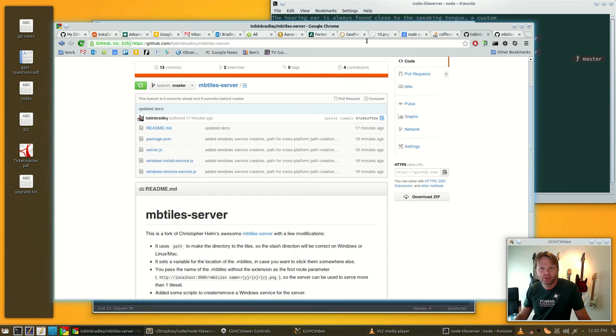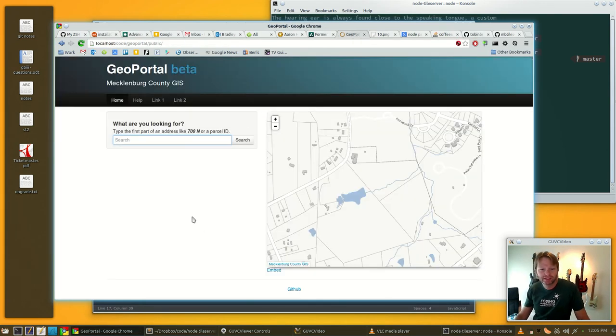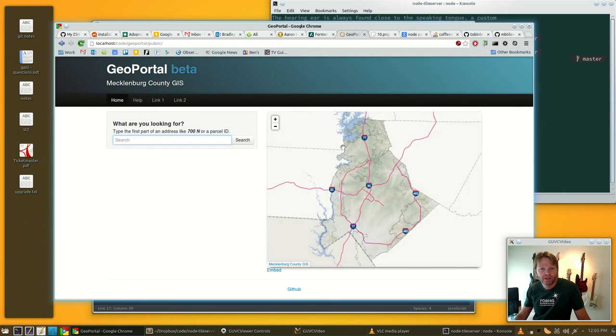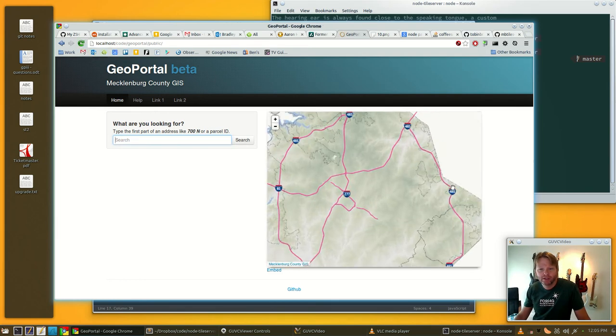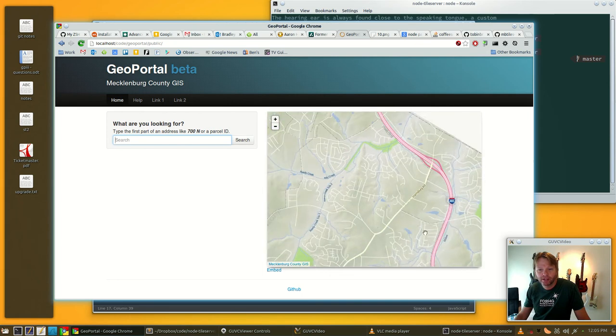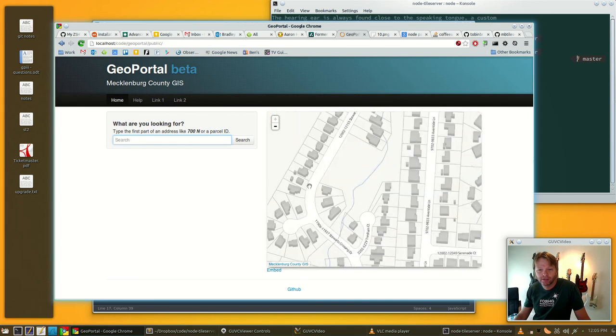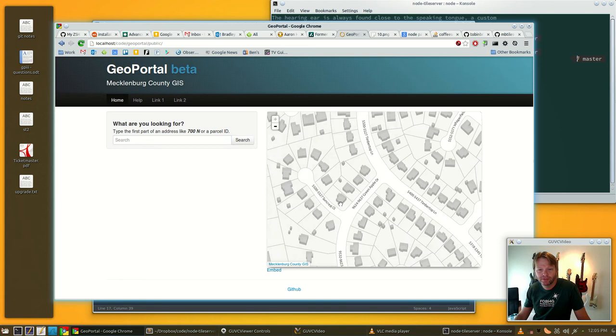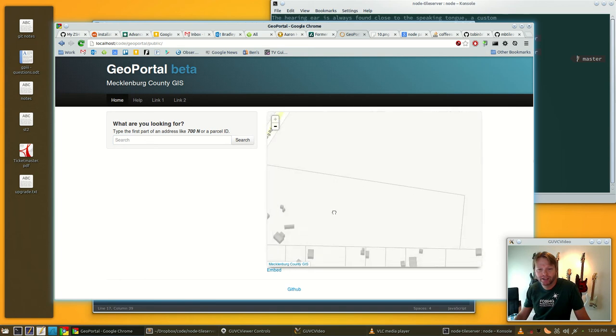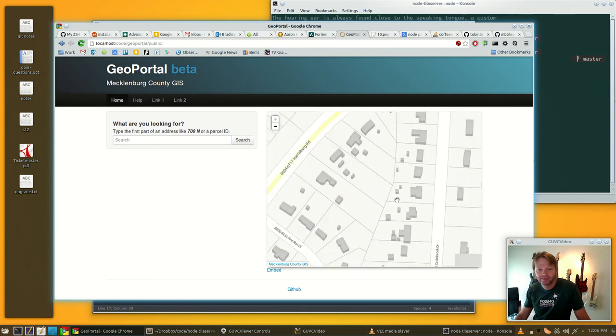Now with that map request we'll just pull up this, which is actually the new geo portal that's in development. Node is serving up our tiles and it is screaming. You can see it's as fast as you can go, it will fling that stuff out at you.